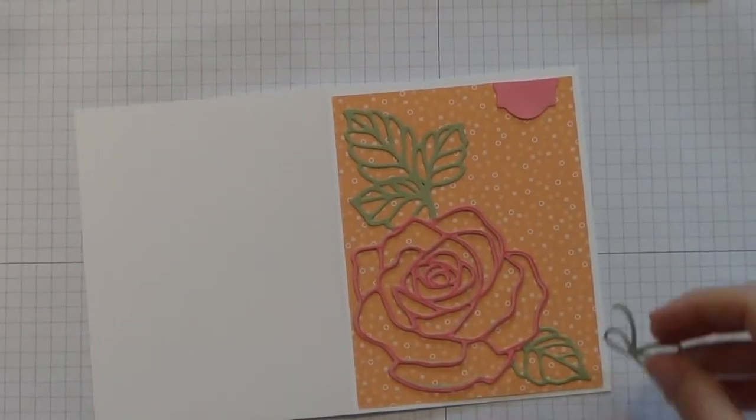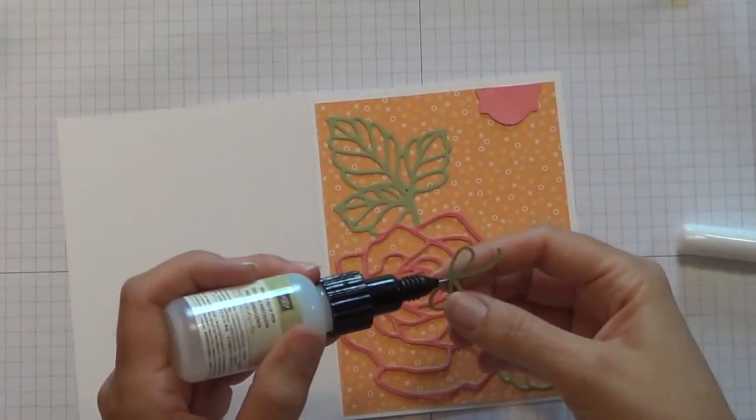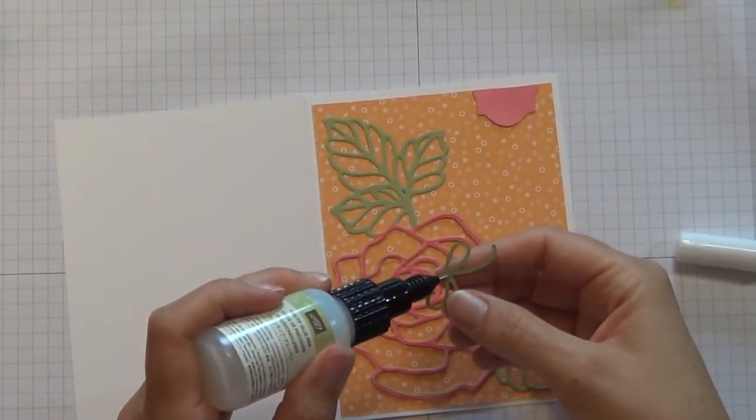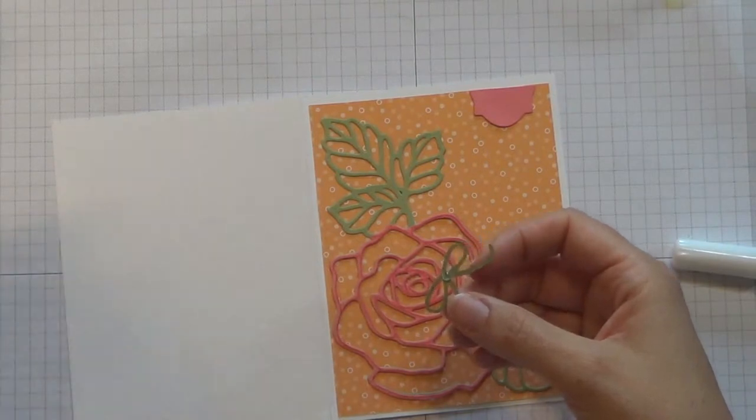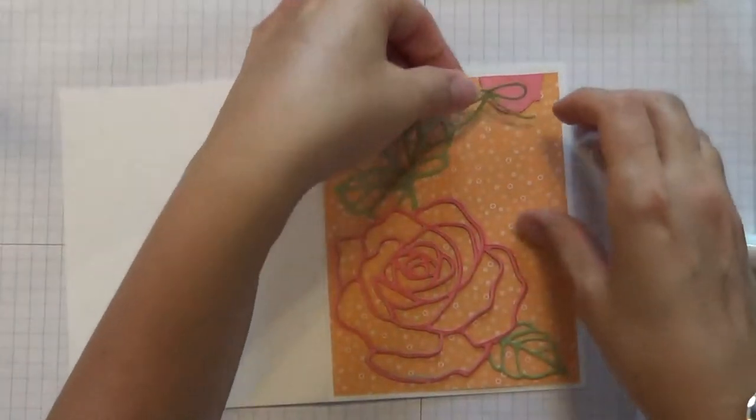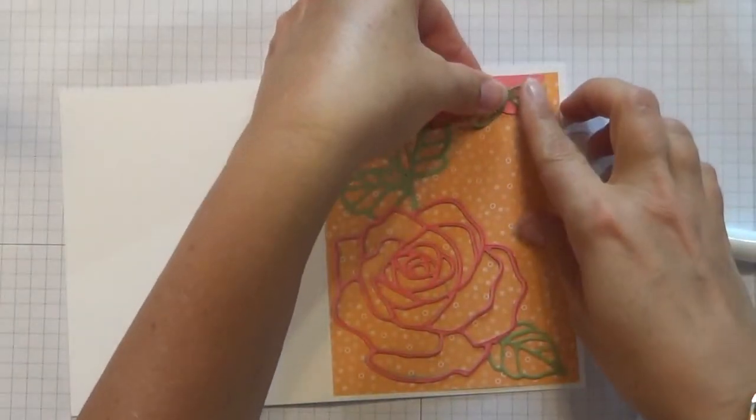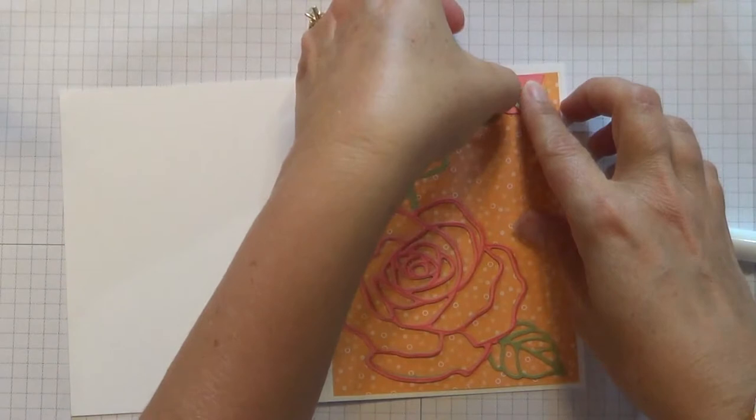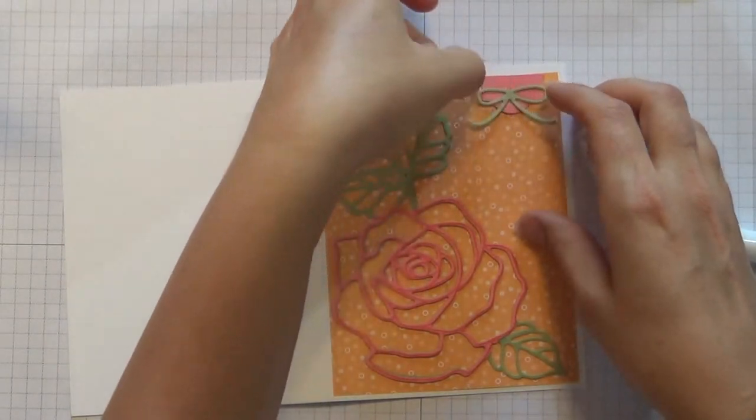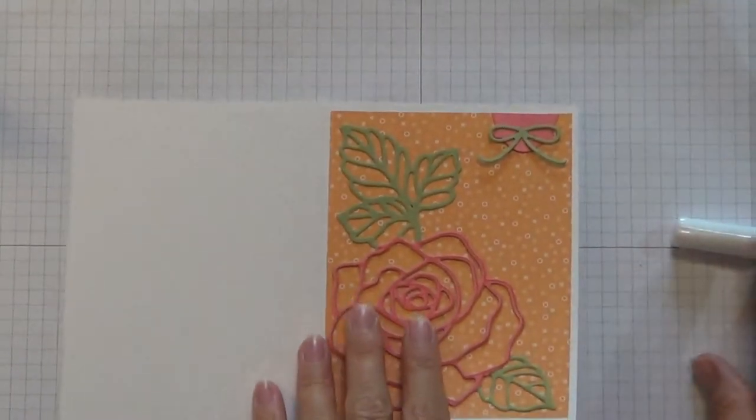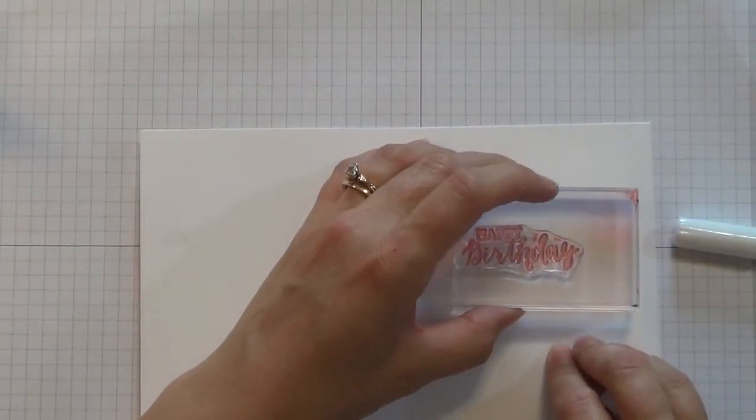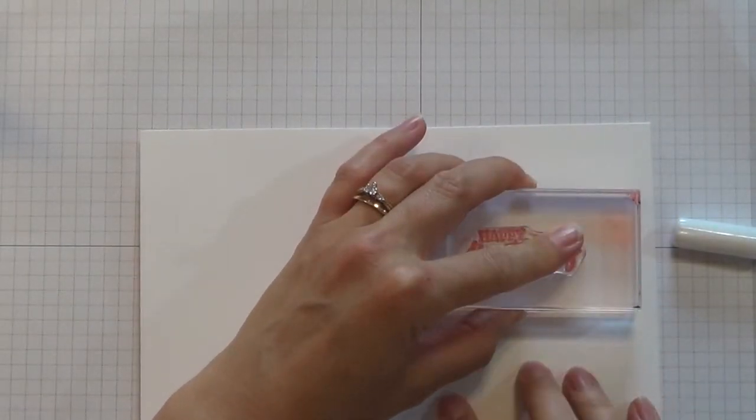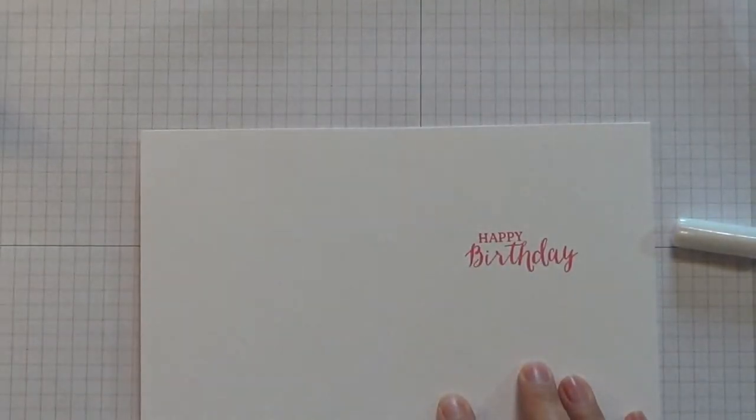Now we just need to add one more little embellishment, and that's this little tiny bow. I'm just going to put a little bit of that glue right in the center. Put that there, and then we're just going to stamp Happy Birthday on the inside of this card.